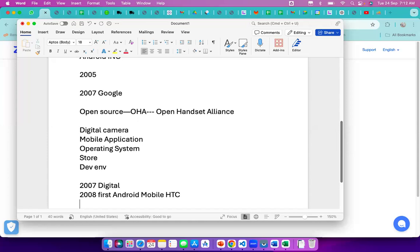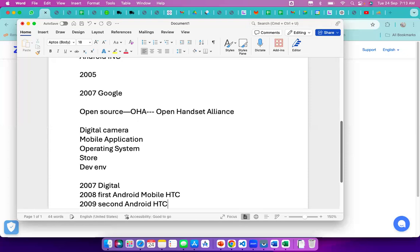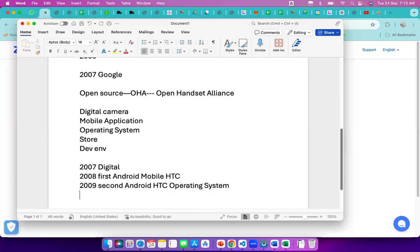The first version released in 2008 got no response from the market — no one was buying these mobiles, and mobile manufacturers other than HTC showed no interest. So they continued and in 2009 released a second version — the same HTC but this time as an operating system. Even so, end users and manufacturers still showed no interest.